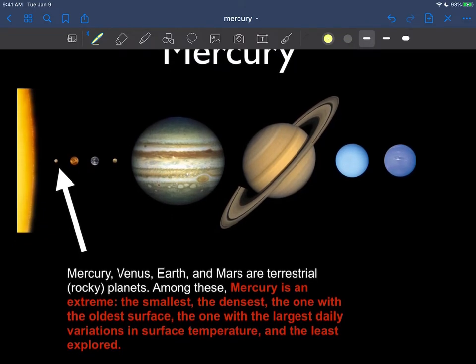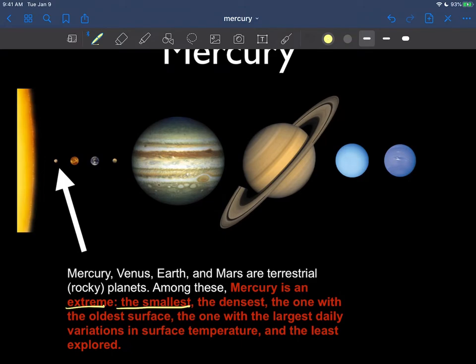So of Mercury then, of the planets rather, Mercury is a planet of extremes. The first thing is it's the smallest in all the solar system. You can just see that very clearly on the graphic here. It's also the densest.